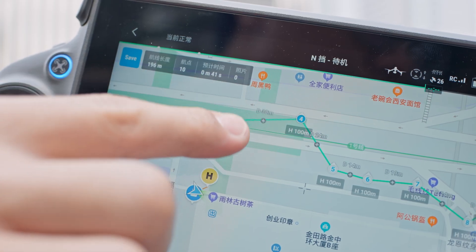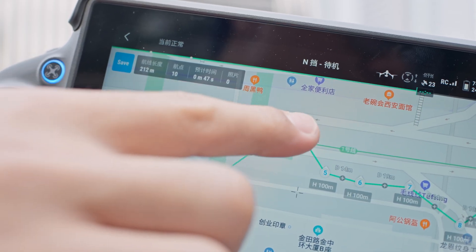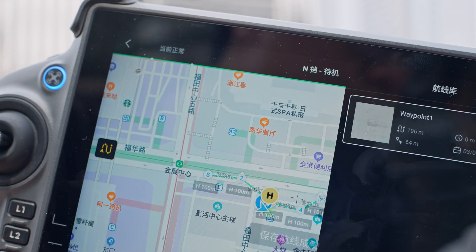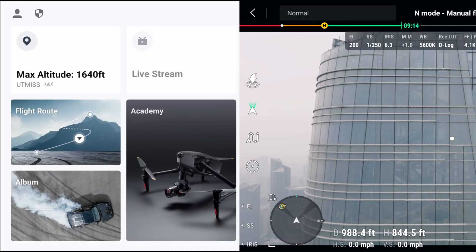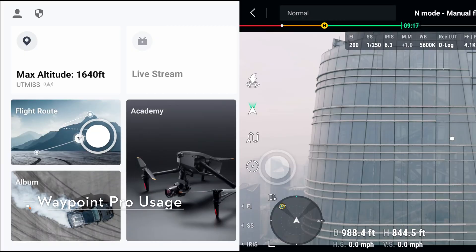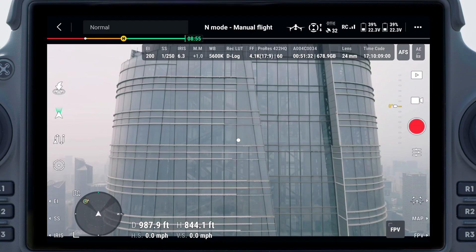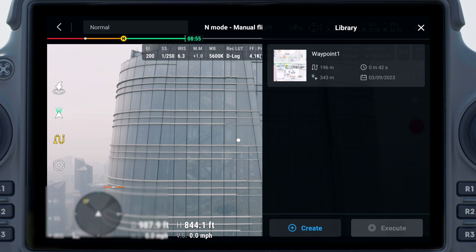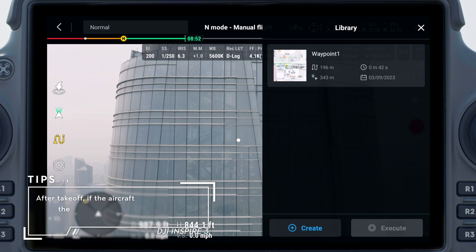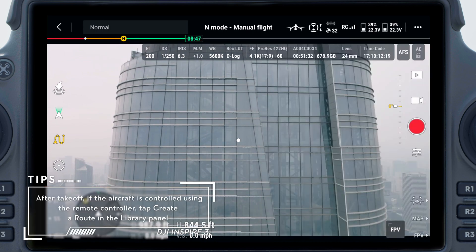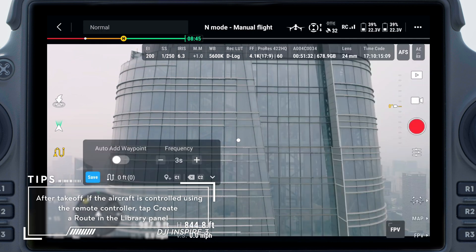Before using Waypoints, it is necessary to edit the flight route. Tap the flight route button in either camera view or map view. Tap the flight route icon on the camera view and tap Create under the library panel to create a flight route.